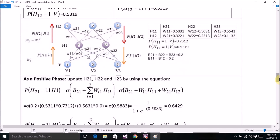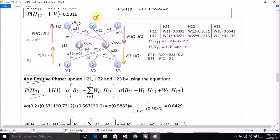In the positive phase, we update the weights of the hidden layer. The first hidden layer h11 and h12 will be the input layer for the second RBM. We now update the weight of h21, the first unit of the hidden layer of the second RBM.